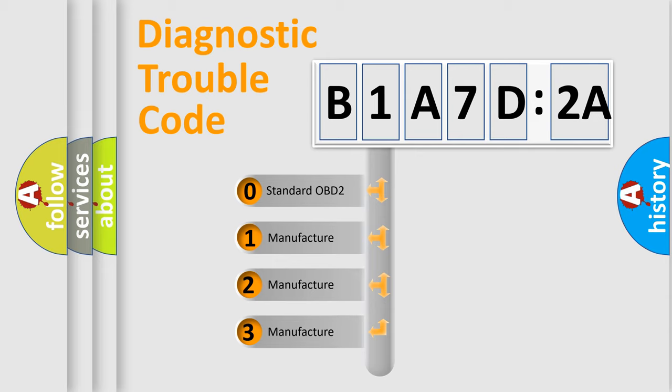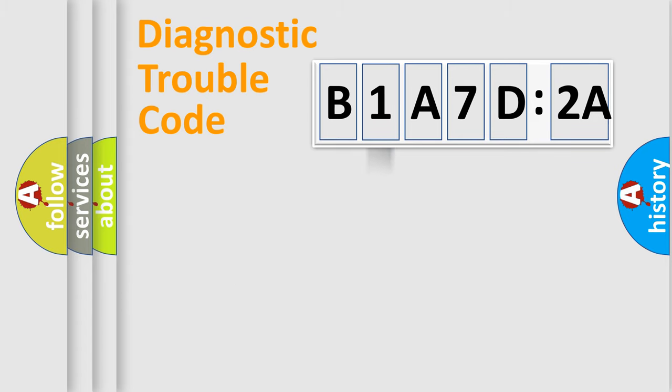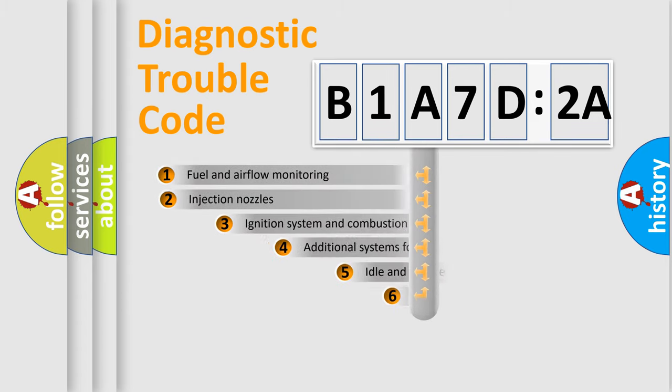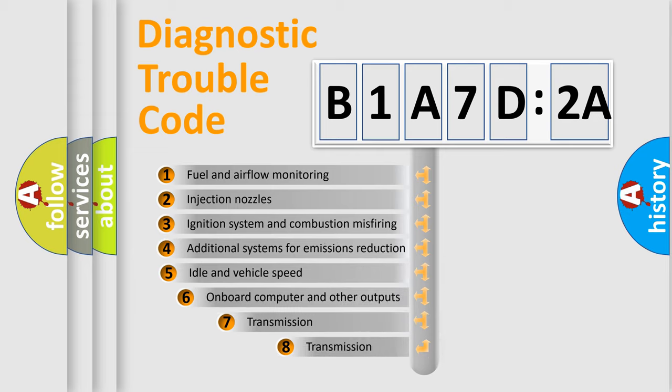If the second character is expressed as zero, it is a standardized error. In the case of numbers 1, 2, or 3, it is a more prestigious expression of the car-specific error.